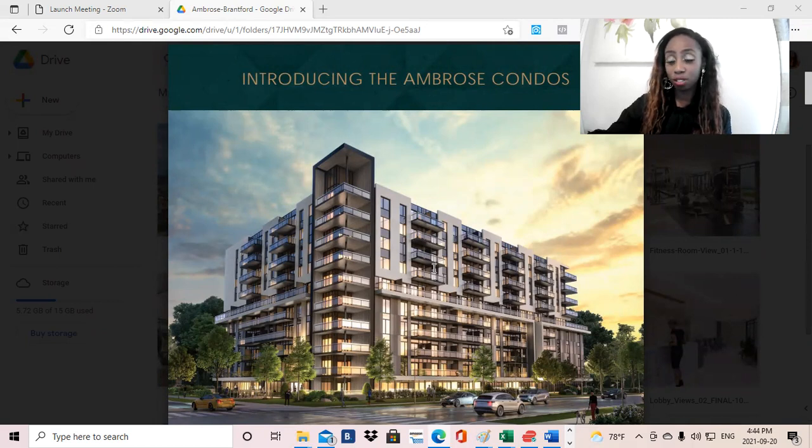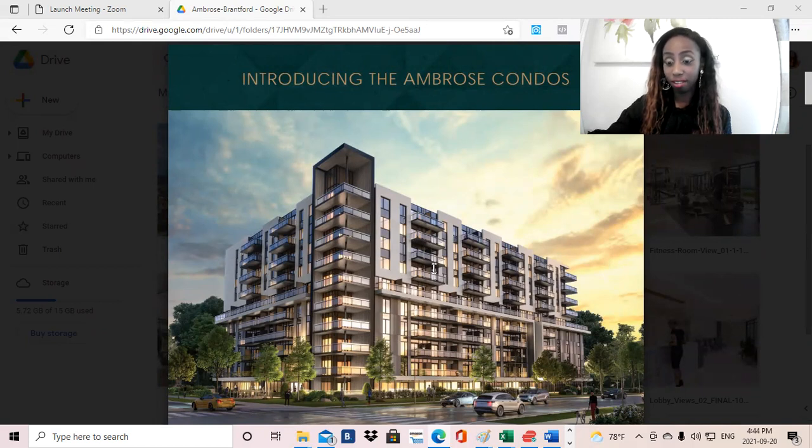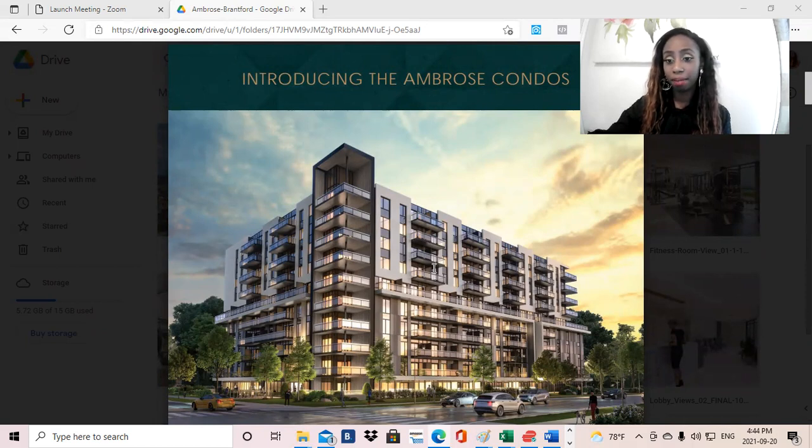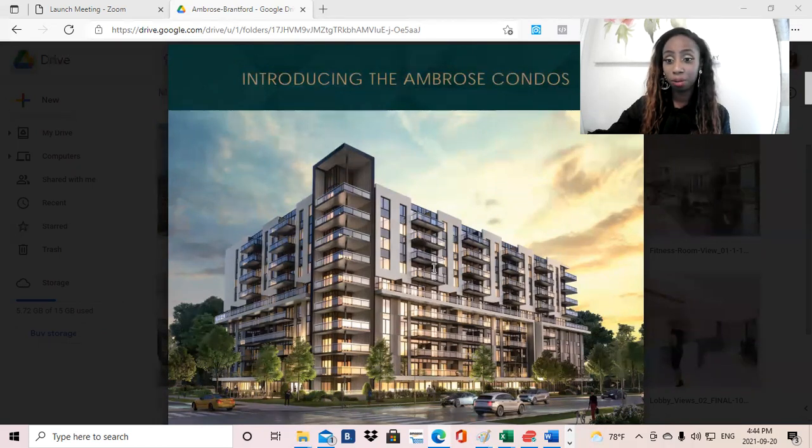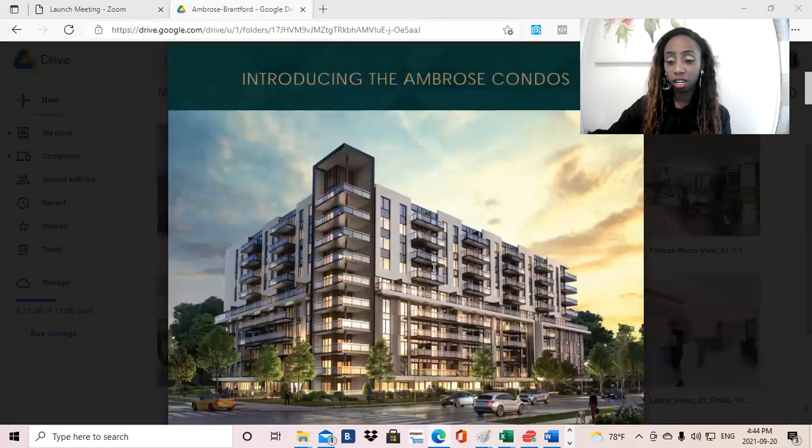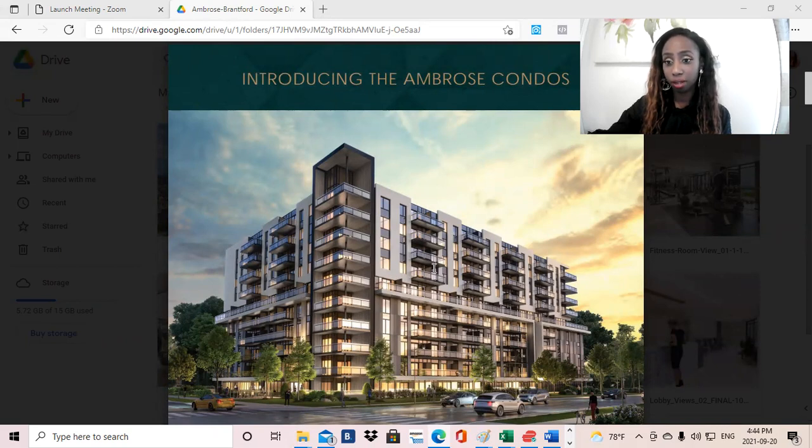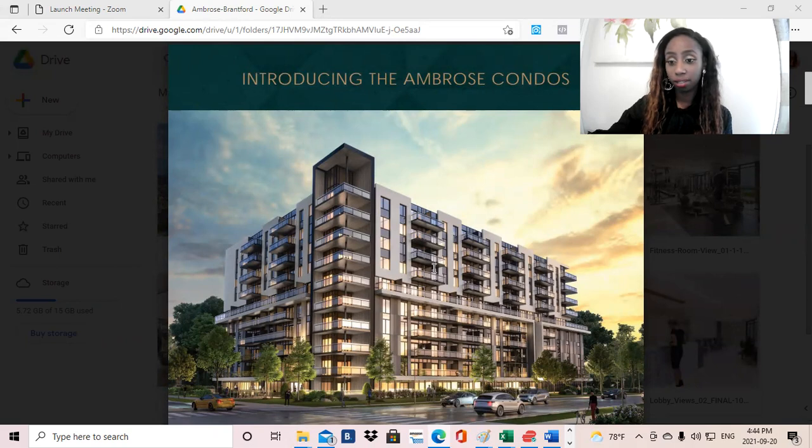Prices are going to be from the $300s. I know, incredible. There will be an extended deposit structure, amazing incentives such as free parking, free locker, as well as free assignment, and an incredible extended deposit structure. And the project will be closing in 2023.